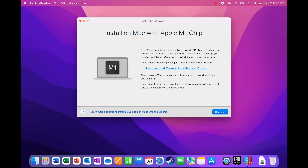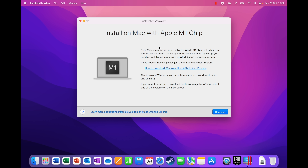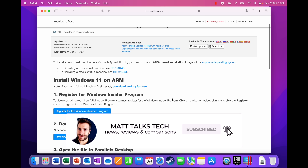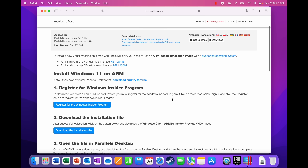This is a very important message: the Parallels installation assistant has recognized that I've got an Apple Silicon chipset — specifically an M1 Pro with 10 cores, two efficiency cores, eight performance cores, a 16-core GPU, and 16 gigabytes of RAM. You can click a link here that takes you to a guide on how to download the ARM version that works with the M1, M1 Pro, or M1 Max.